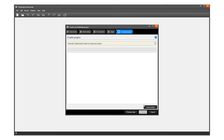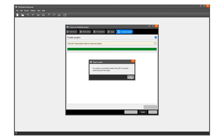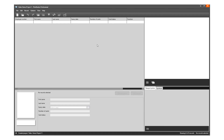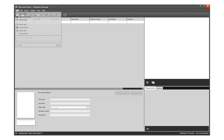Click on Create Project and the new structure is ready. Now add data manually or import data.